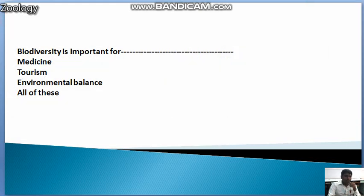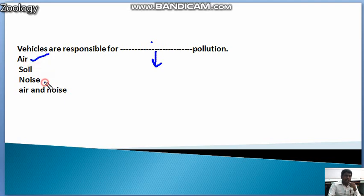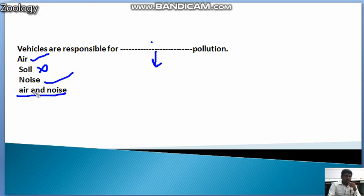The next question: Vehicles are responsible for which type of pollution? We already know vehicles are responsible for air pollution and noise pollution. Both air and noise pollution are caused by vehicles.